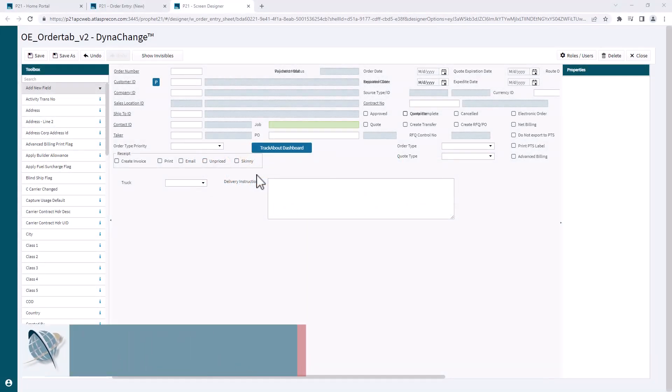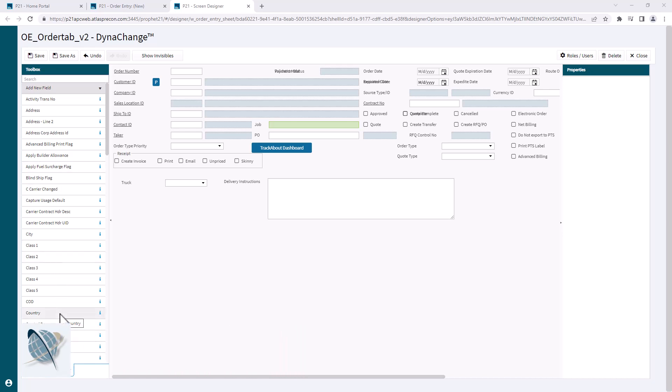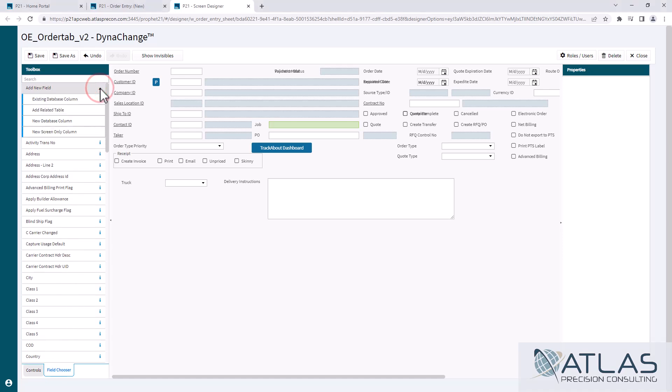We did a basic one that covered dragging and dropping the fields that are over on the left here in the Dynachange screen. What I'm gonna talk about is up here at the top, there's an add new field. When you open that up, there's four options.